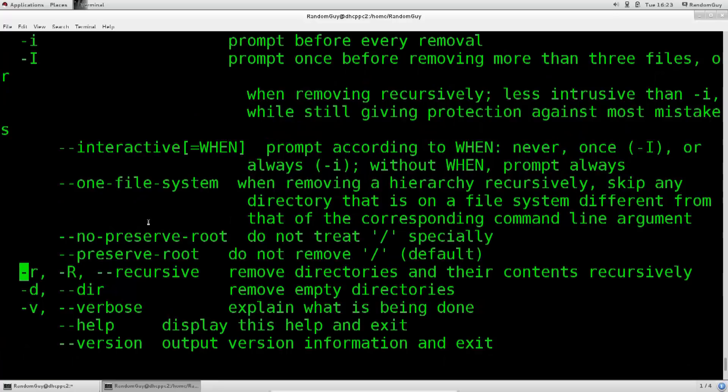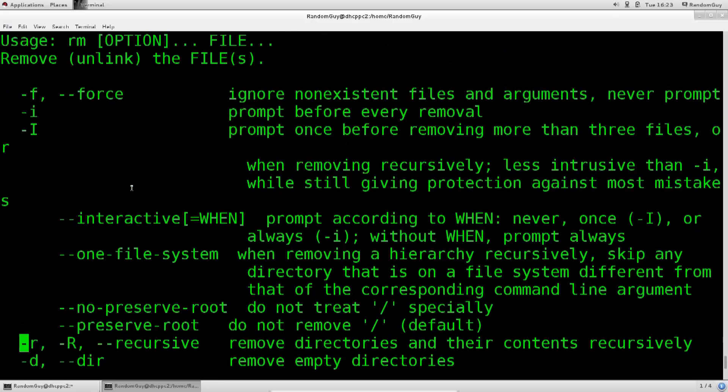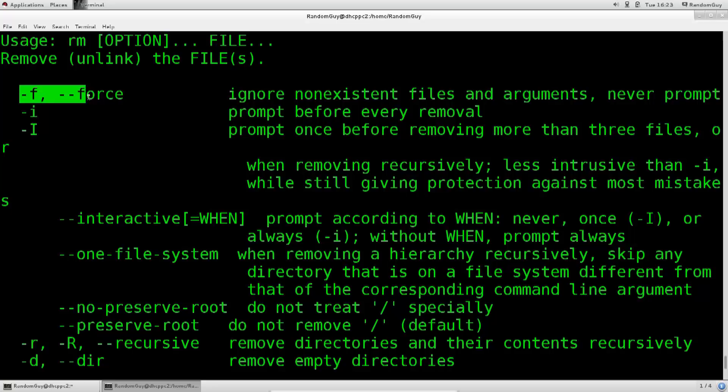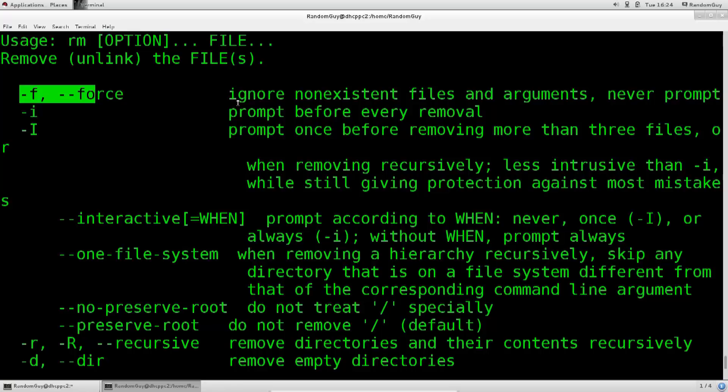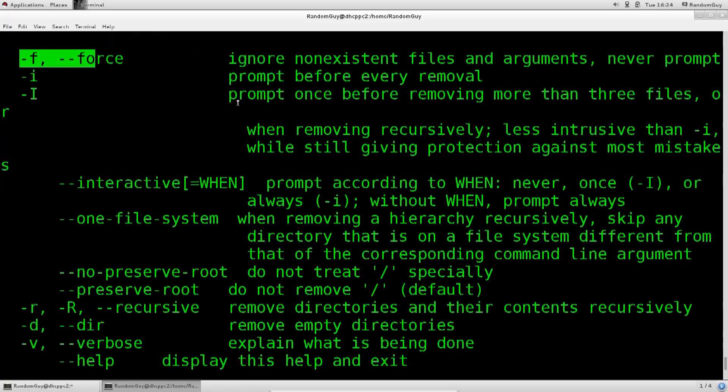If we move upwards, there we go, we have force here. Ignore non-existent files and arguments, never prompt at all. So it will never ask you any questions. It's just gonna go through it and it's gonna remove things, clear them rather fast, which is not a very good thing. Well, it is efficient in a sense of deleting files, but it's not a very good thing in the sense of recovery.